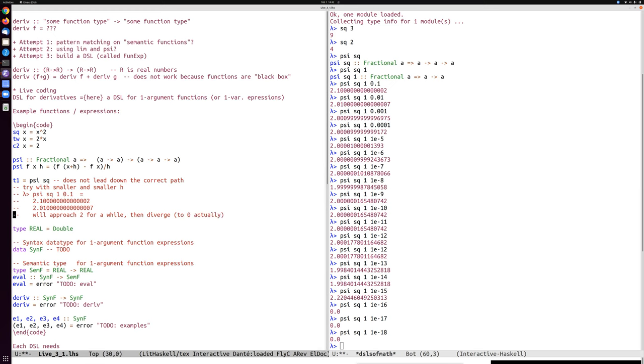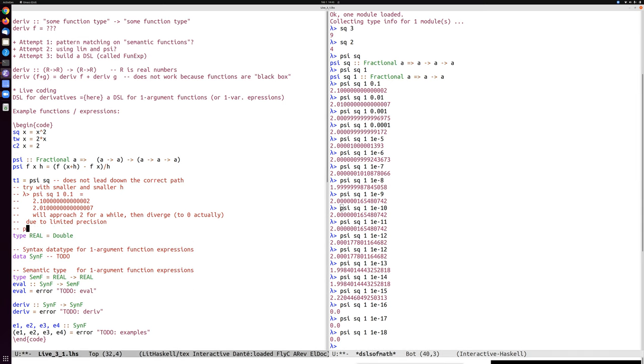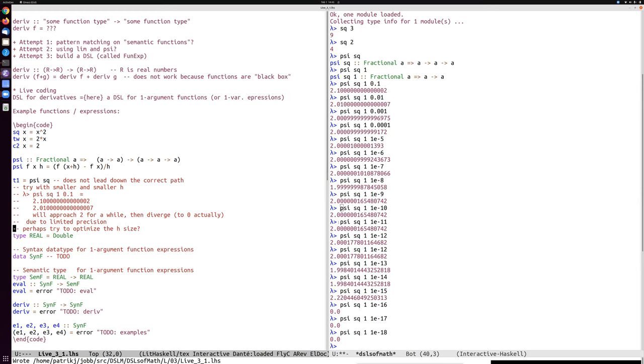So why is that? Well, this is due to limited precision. So we can't really compute the exact derivative by using this h. And it's not obvious what h. I mean, why did it turn around somewhere here around 10 to the power of minus 10 or so? It's not clear what is the best epsilon to use. So perhaps try to optimize in the h size. But it's not obvious because we don't know what the, if it had been some other function than squaring, we would not know what the true answer was.